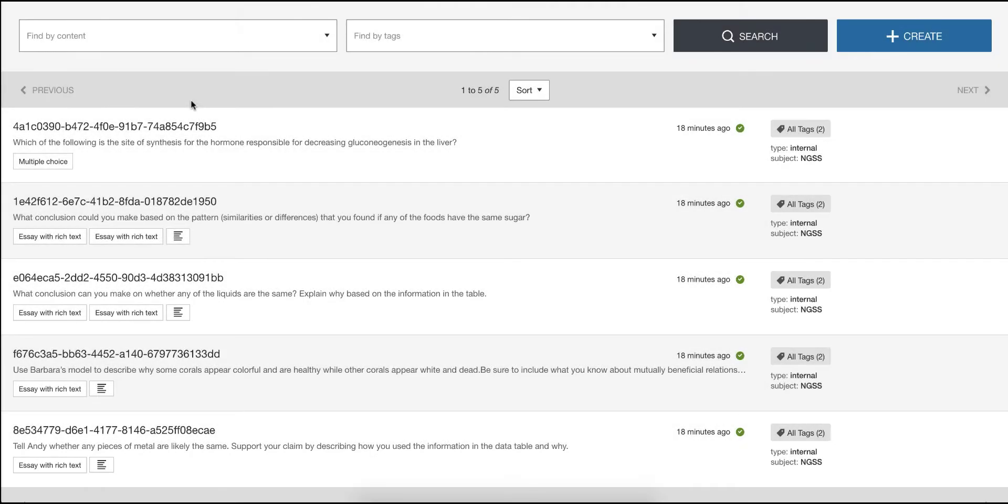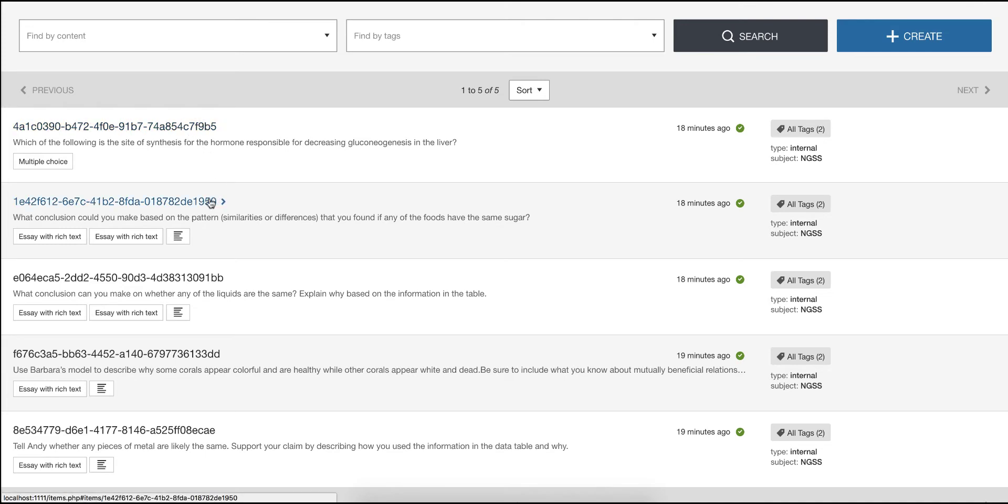By default we use unique identifiers for item references. On the Author API list view you can see them here at the top of each item row. These guarantee uniqueness and that we don't have conflicts where different items might accidentally have the same reference.